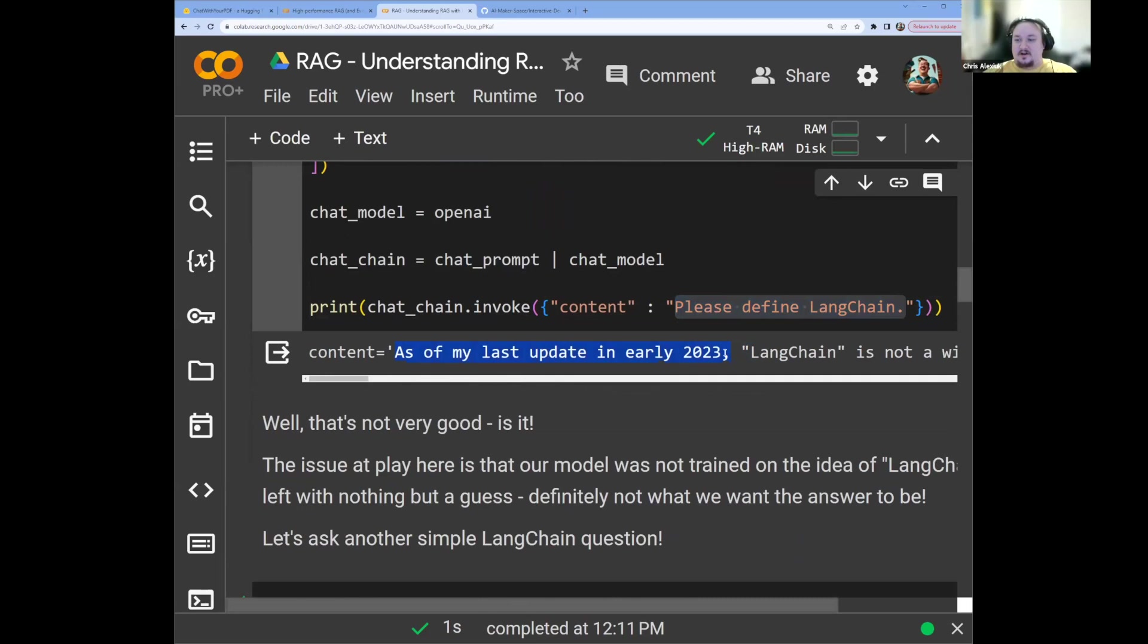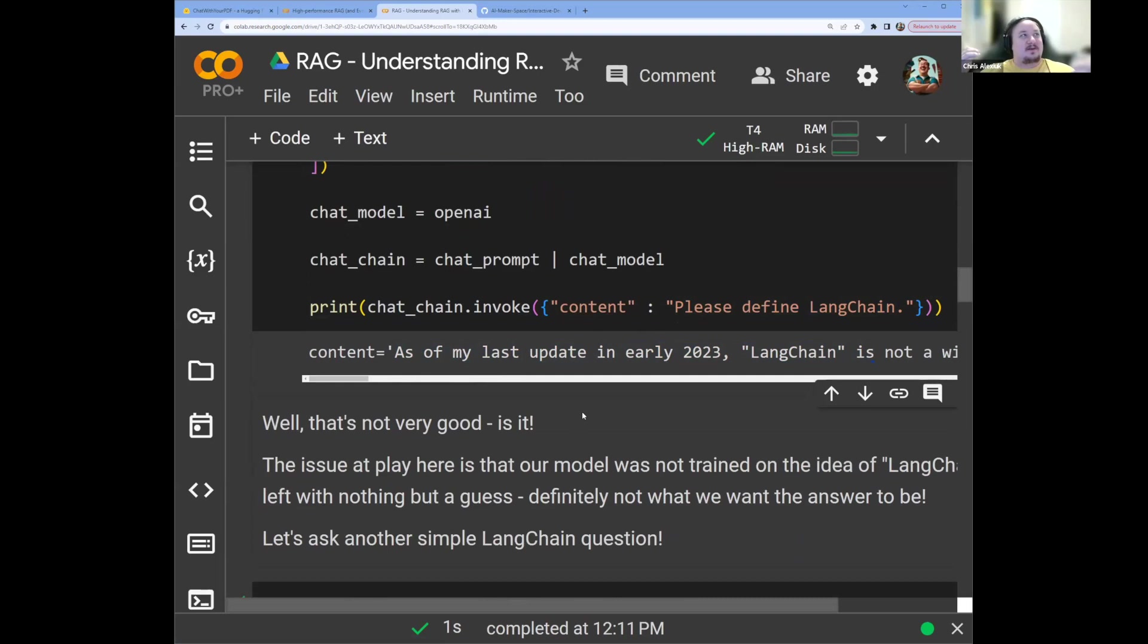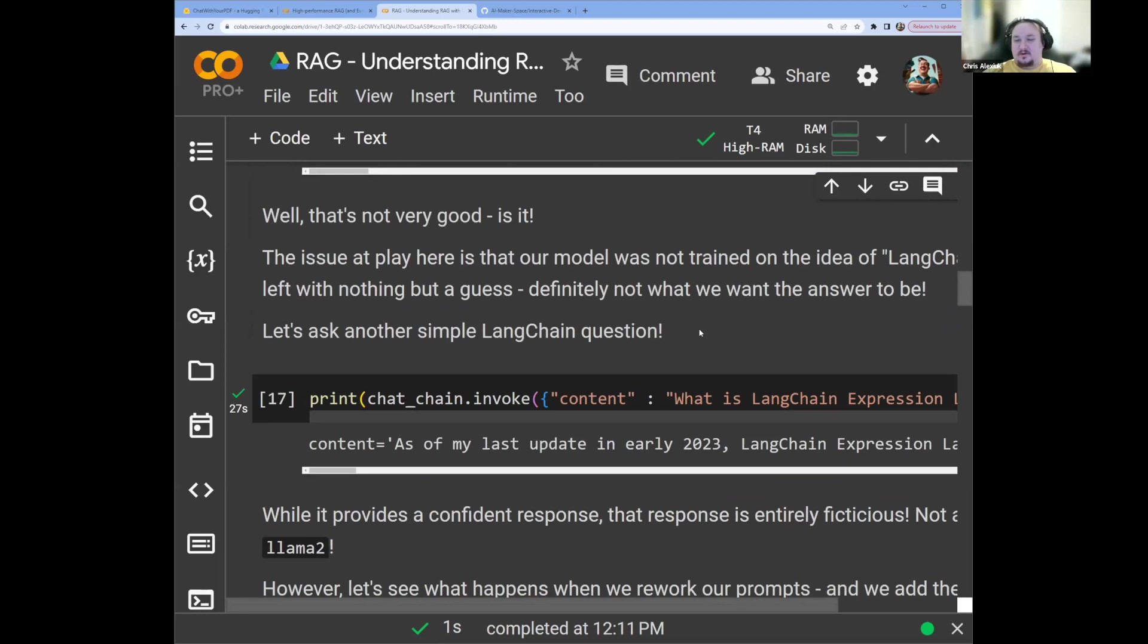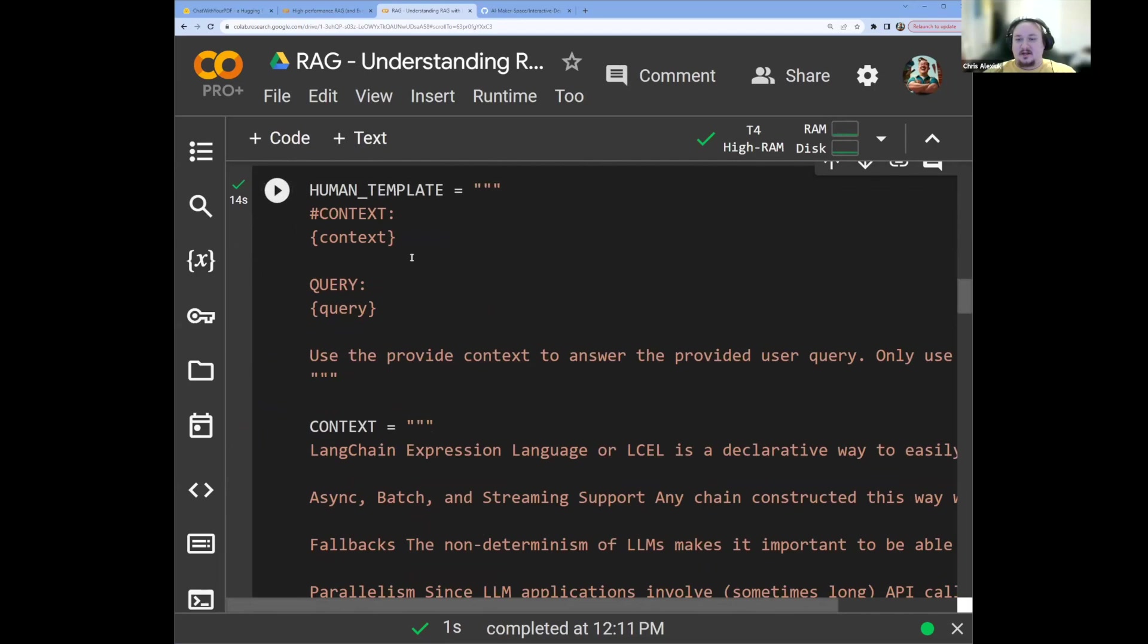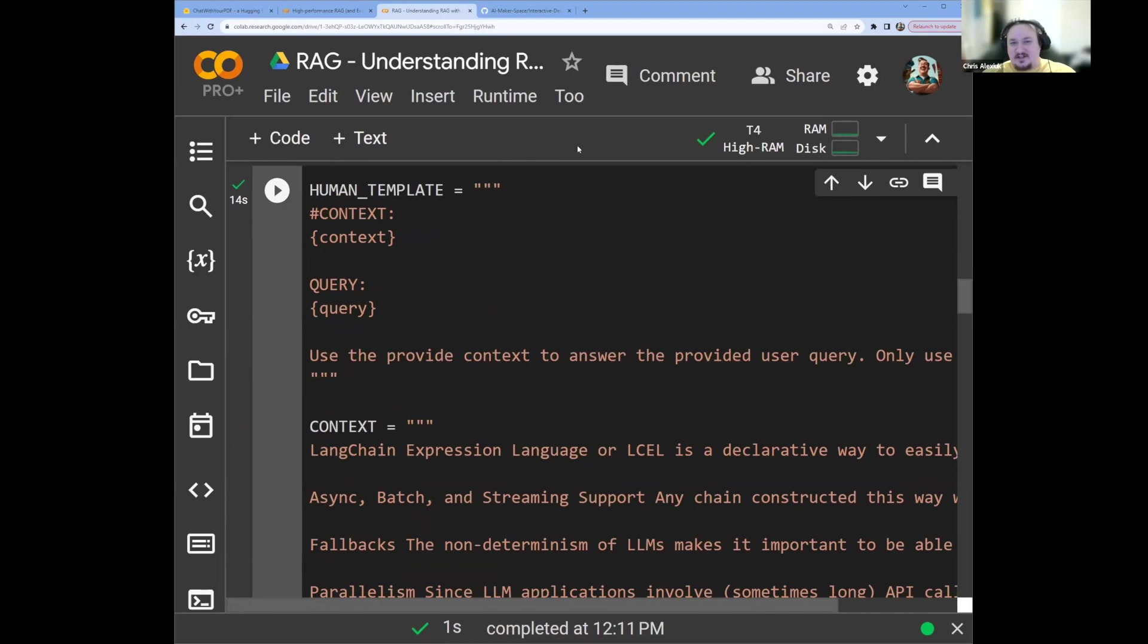Now, you'll notice that it has no idea. So LangChain came out after the cutoff date of OpenAI's training. So it has no idea what LangChain is. Well, we need to know about LangChain, and we want to be able to answer questions about LangChain. So how are we going to do that? Well, you know, what we can do is use RAG. Now, what we'll notice is that if we ask it what the LangChain expression language is, it has even less of an idea. So we need ways to inject this information into our model without training it. We can't train OpenAI's models. We don't have access to that.